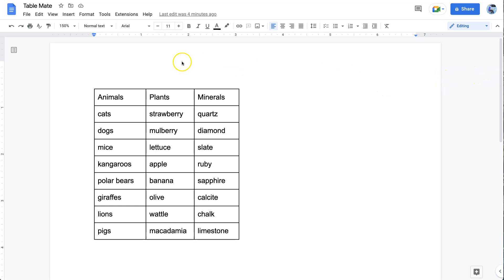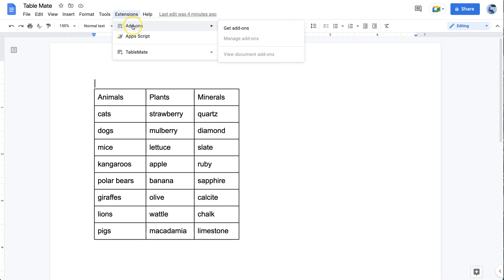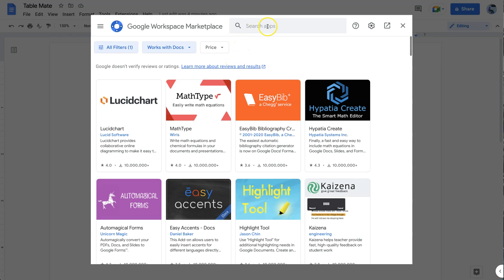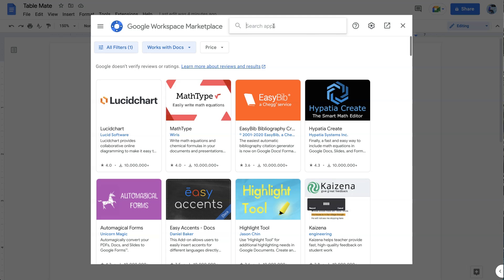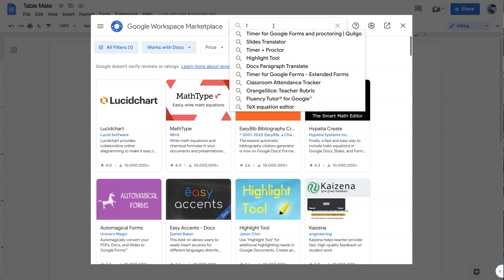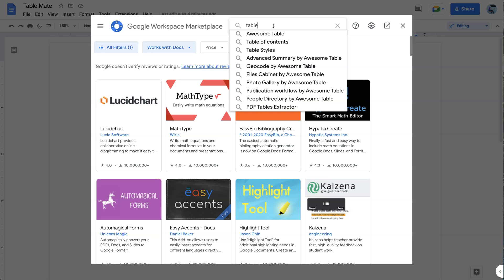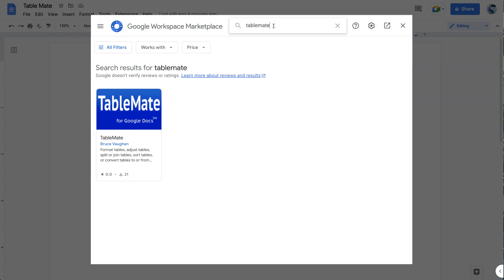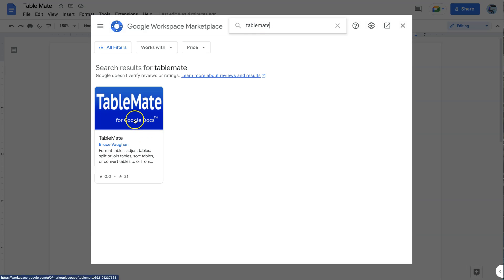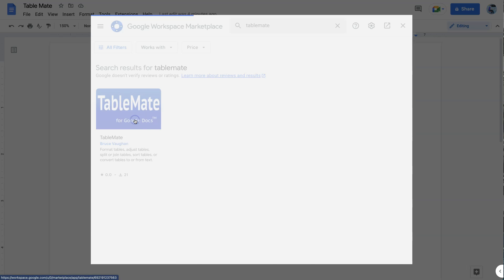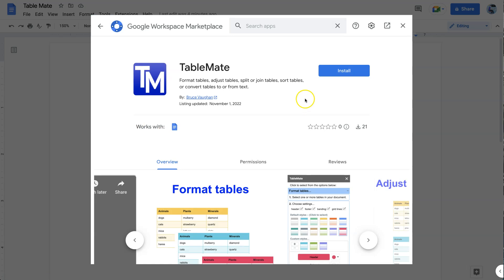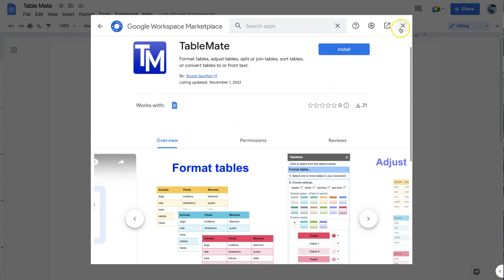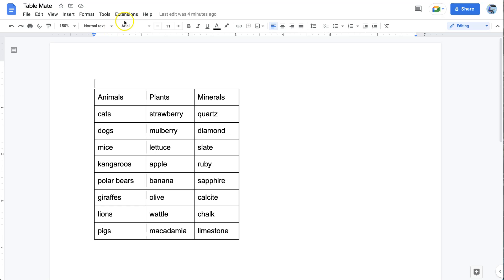First of all from any Google Doc, click the Extensions menu item, then go to Add-ons and Get add-ons. In the search apps box at the top, just type TableMate as one word and there it is. Select it and you can install it from there. Mine is already installed so I don't need to do that.